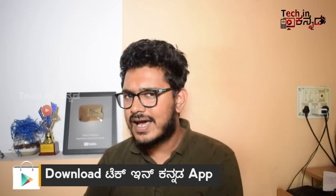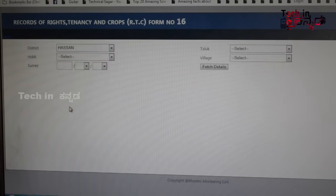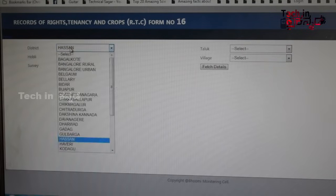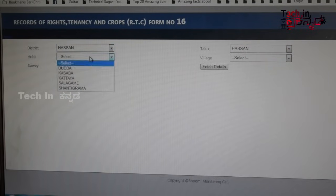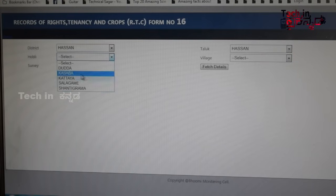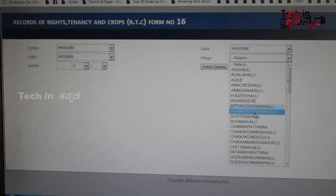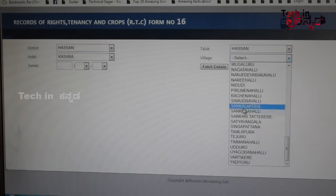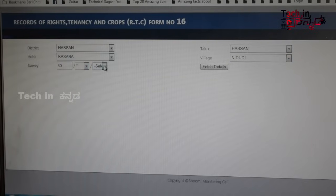You can see all of them in your application. You will have a survey number. There is a Bhoomi website — you can see the link in the description. You can see the Bhoomi website and view the survey number with complete details.